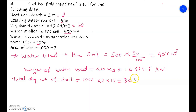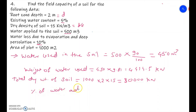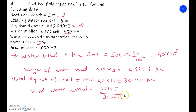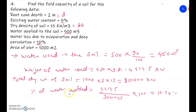Now we have both values: total dry weight of soil = 30,000 kN, and weight of water used = 4414.5 kN. Percentage of water added = (4414.5 / 30,000) × 100 = 14.72 percent.